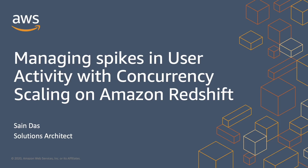Hey everybody, I'm Sen Das, a solutions architect with AWS. In this video, we're going to demonstrate how to automatically scale your Amazon Redshift data warehouse to handle unexpected spikes in user activity using the concurrency scaling feature.